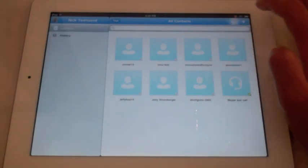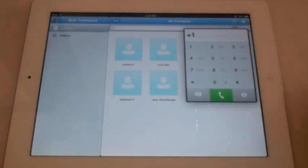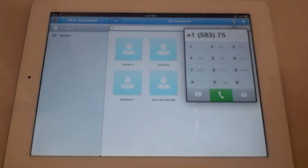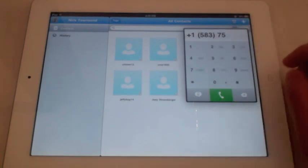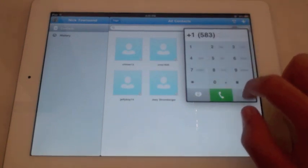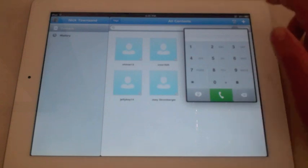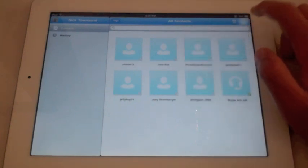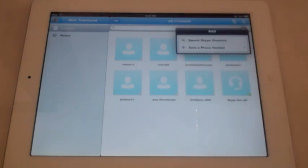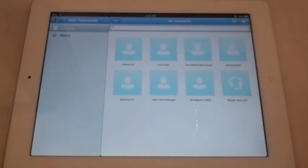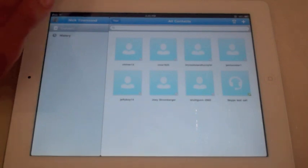Up here in the top right corner you can dial a phone number. Next to it is a little plus icon. This is where you can add people from Skype or save a phone number.